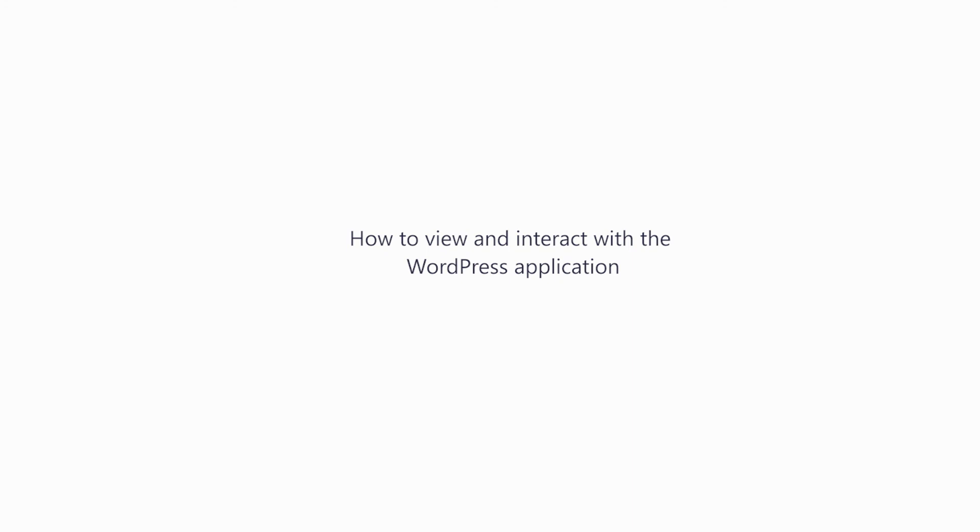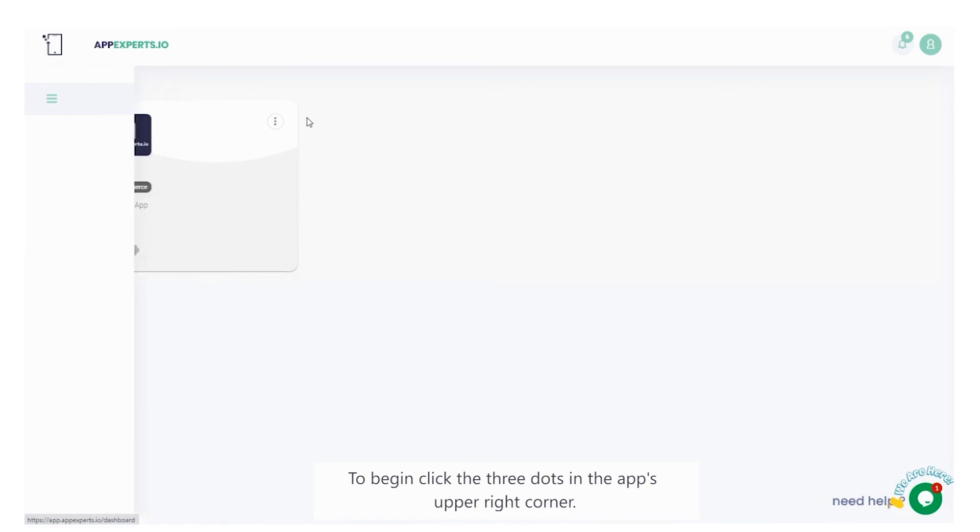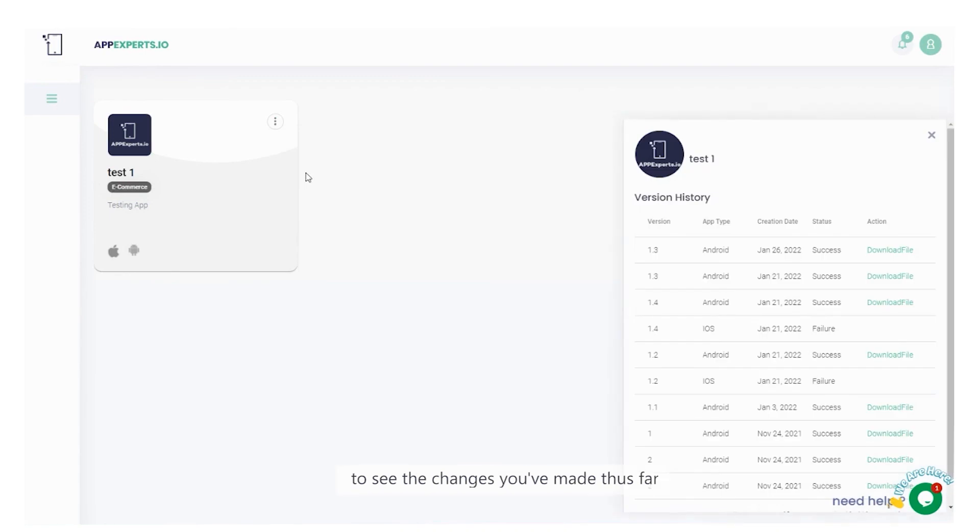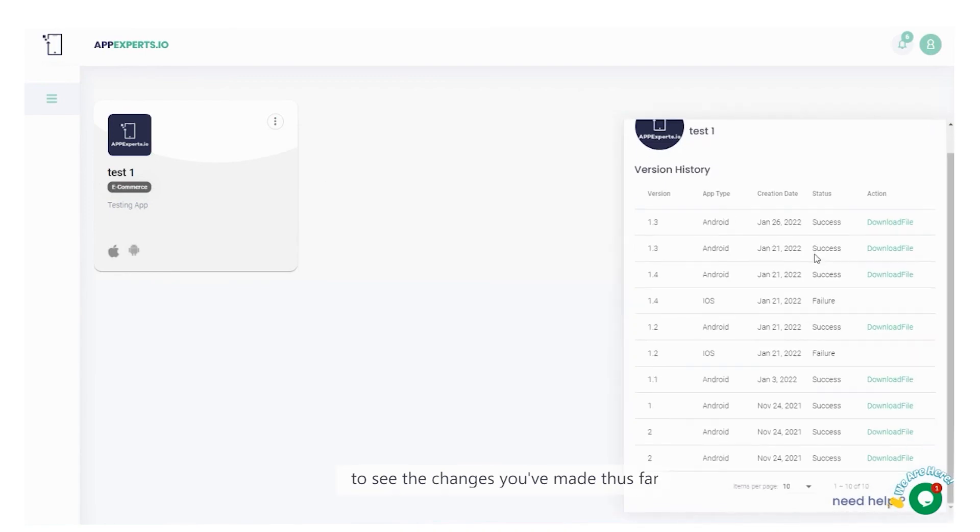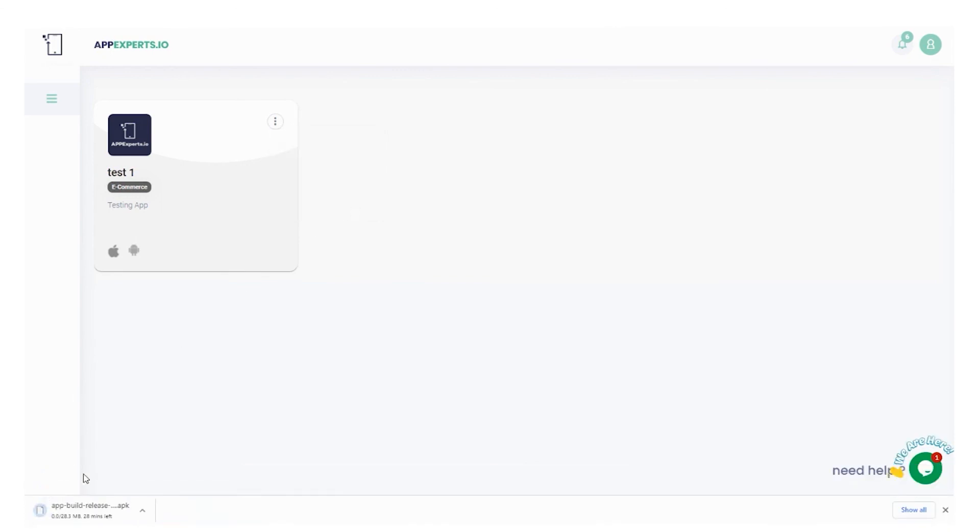How to view and interact with the WordPress application. To begin, click the three dots in the app's upper right corner. Select the revision history option, to see the changes you've made thus far. To download the apk file, click the three dots again and select the download android build option.